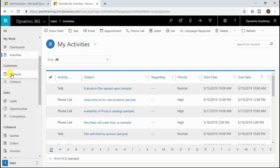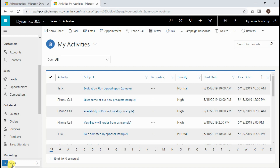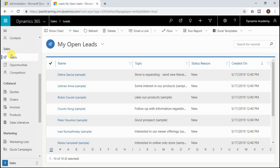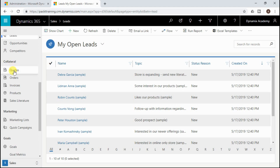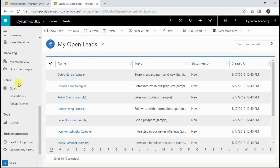Below the pinned items, you will find the My Work area, which contains dashboards and activities. Below My Work, there is a Customer section listing accounts and contacts. Below that you will find the most common entities for the module you are logged into — for the sales module, those are leads, opportunities, and competitors. Below the sales area is the Collateral section with quotes, orders, invoices, products, and sales literature. Further down are marketing entities like marketing lists and campaigns, then goal management entities, and finally Tools containing reports and commonly used business processes for the current module.